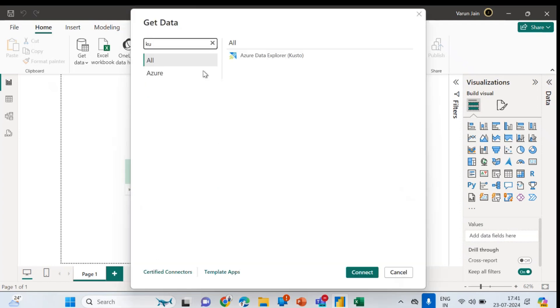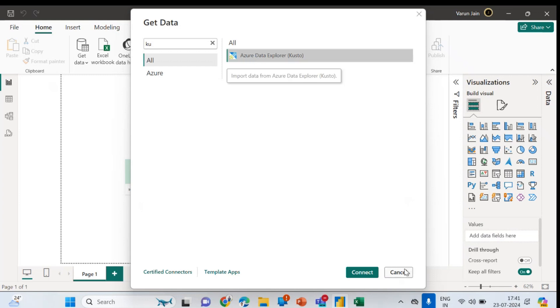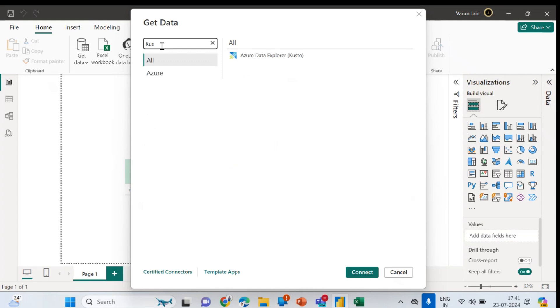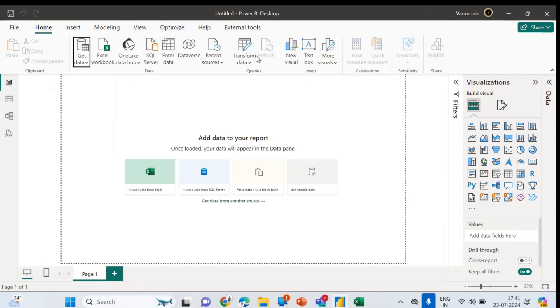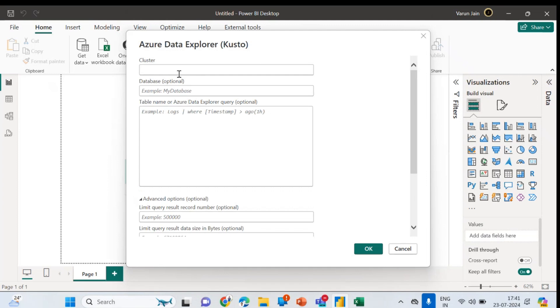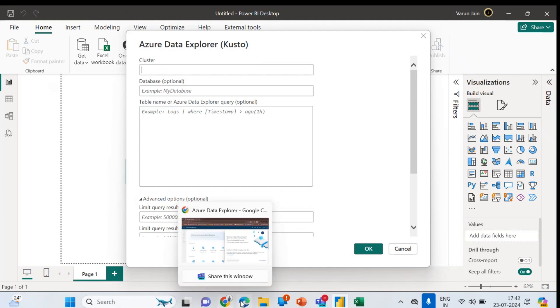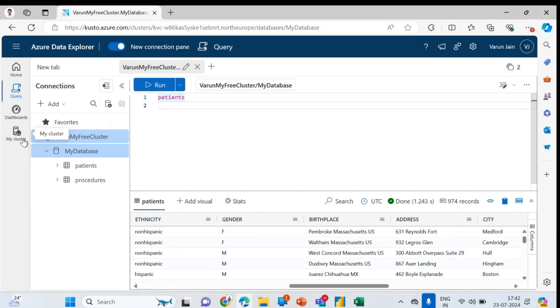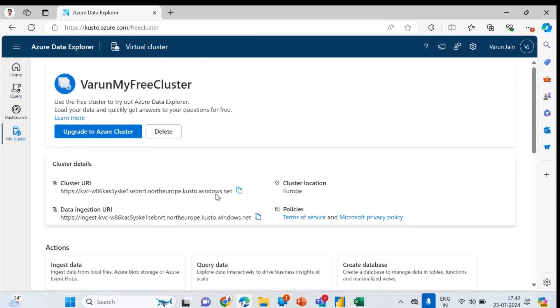So here, Kusto. In the get data, in the search option I'm writing Kusto. You can see this Kusto is there. It is asking regarding the cluster.